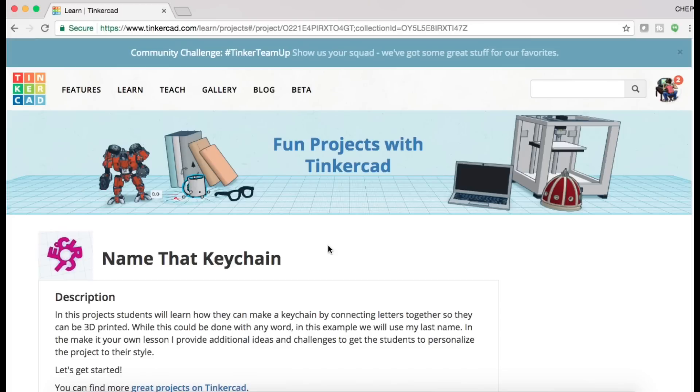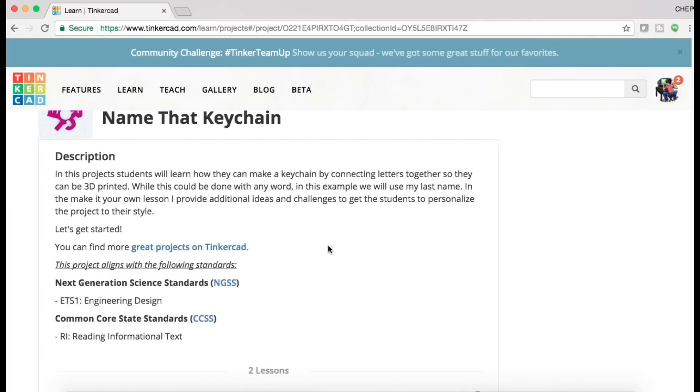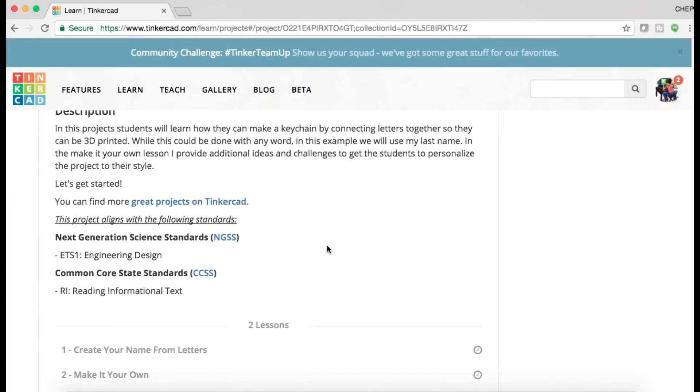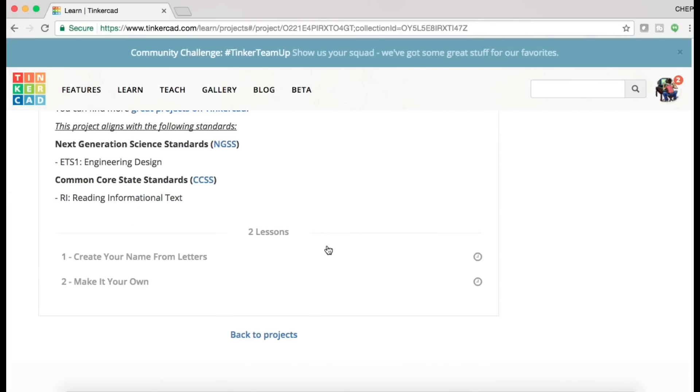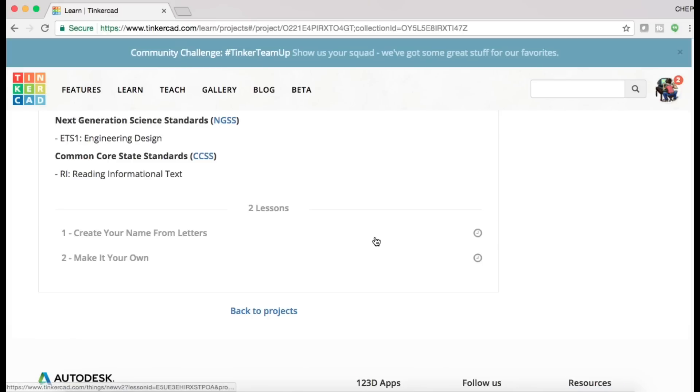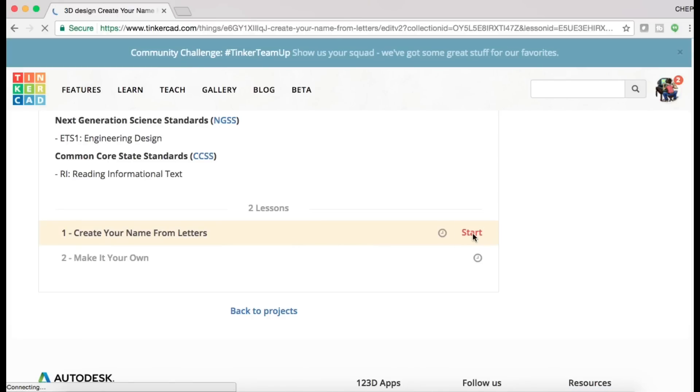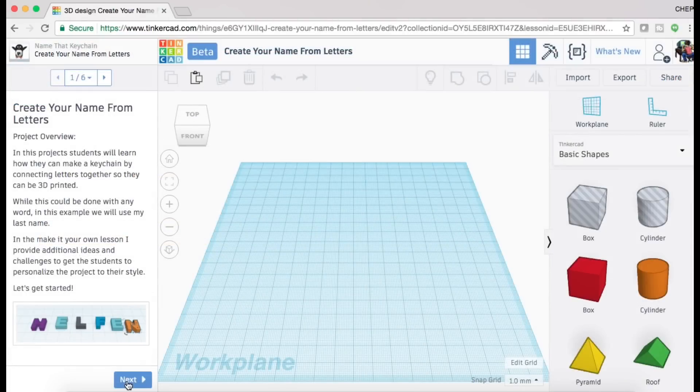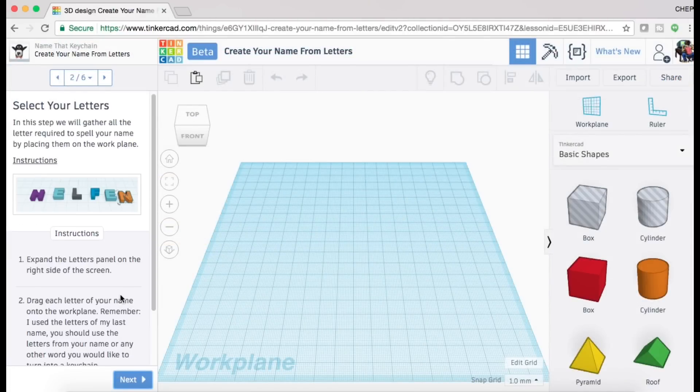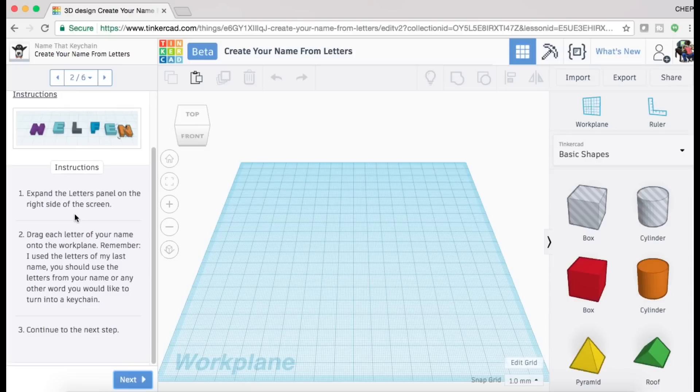There's even one here for building a space station. So I'll click on name the key chain. I'm not going to go through this whole thing, but it gives you a description. This particular one has two separate lessons within a lesson. So I'll click on start here for the first one where it says create your name from letters. It's the same thing. It's got a description on the left and a bunch of steps. There's six steps to this.